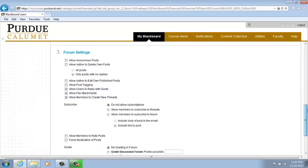Option number 3 is Forum Settings. From here you can select your preferences for the following options, such as Forum Availability and Forum Settings. We are going to leave everything checked as it is for our purposes today.